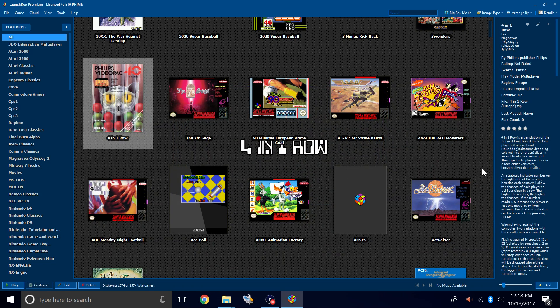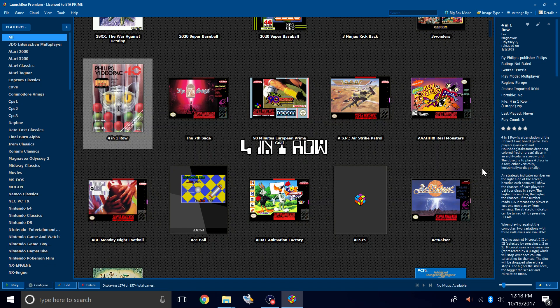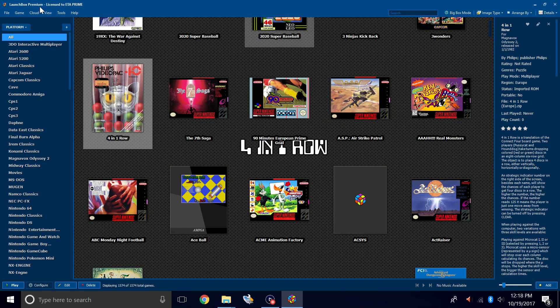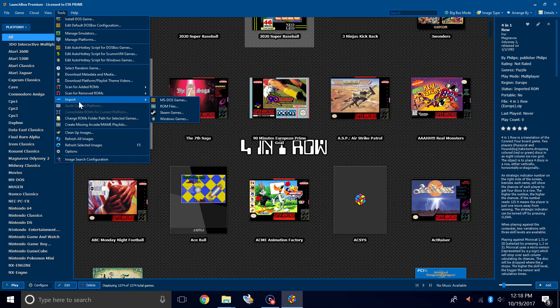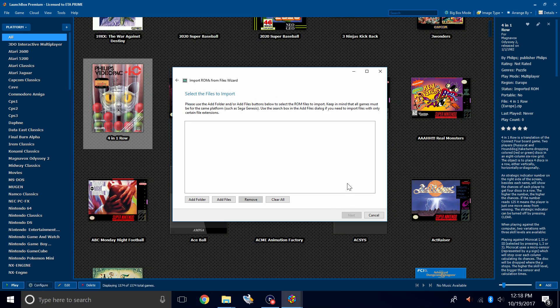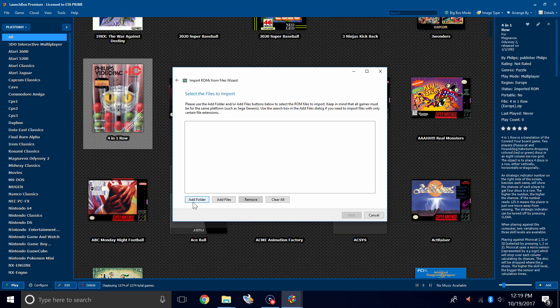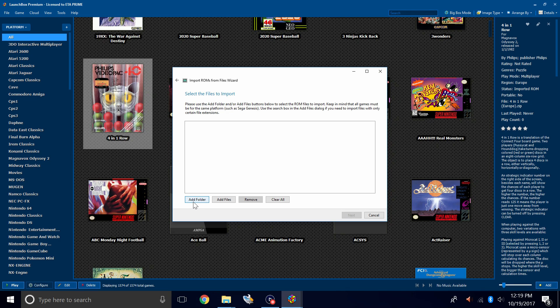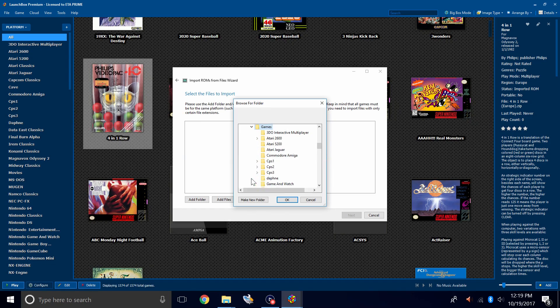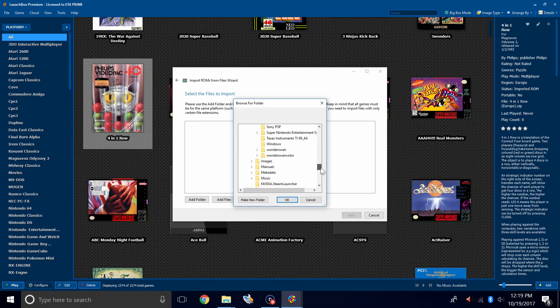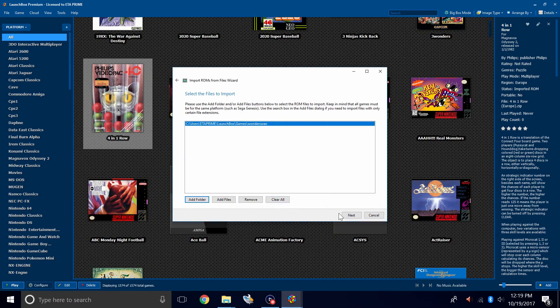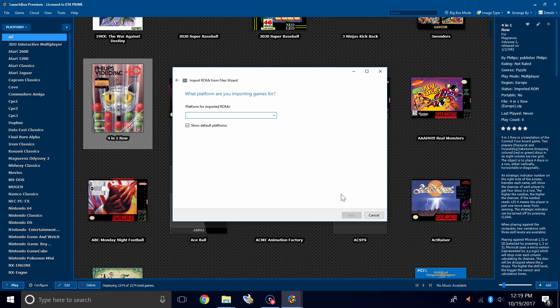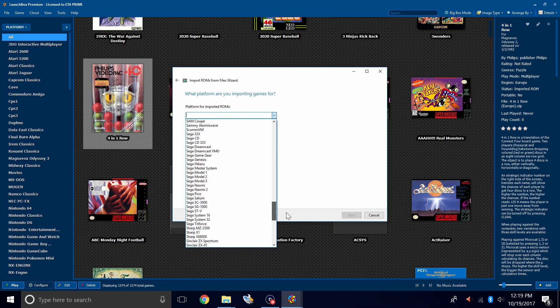All we need to do is import our games. We're going to be importing these separately. First, I'm going to import my Wonderswan games. Tools, Import, ROM files. Next, select the files to import. I'm going to add the full Wonderswan folder that I put in my LaunchBox games directory.